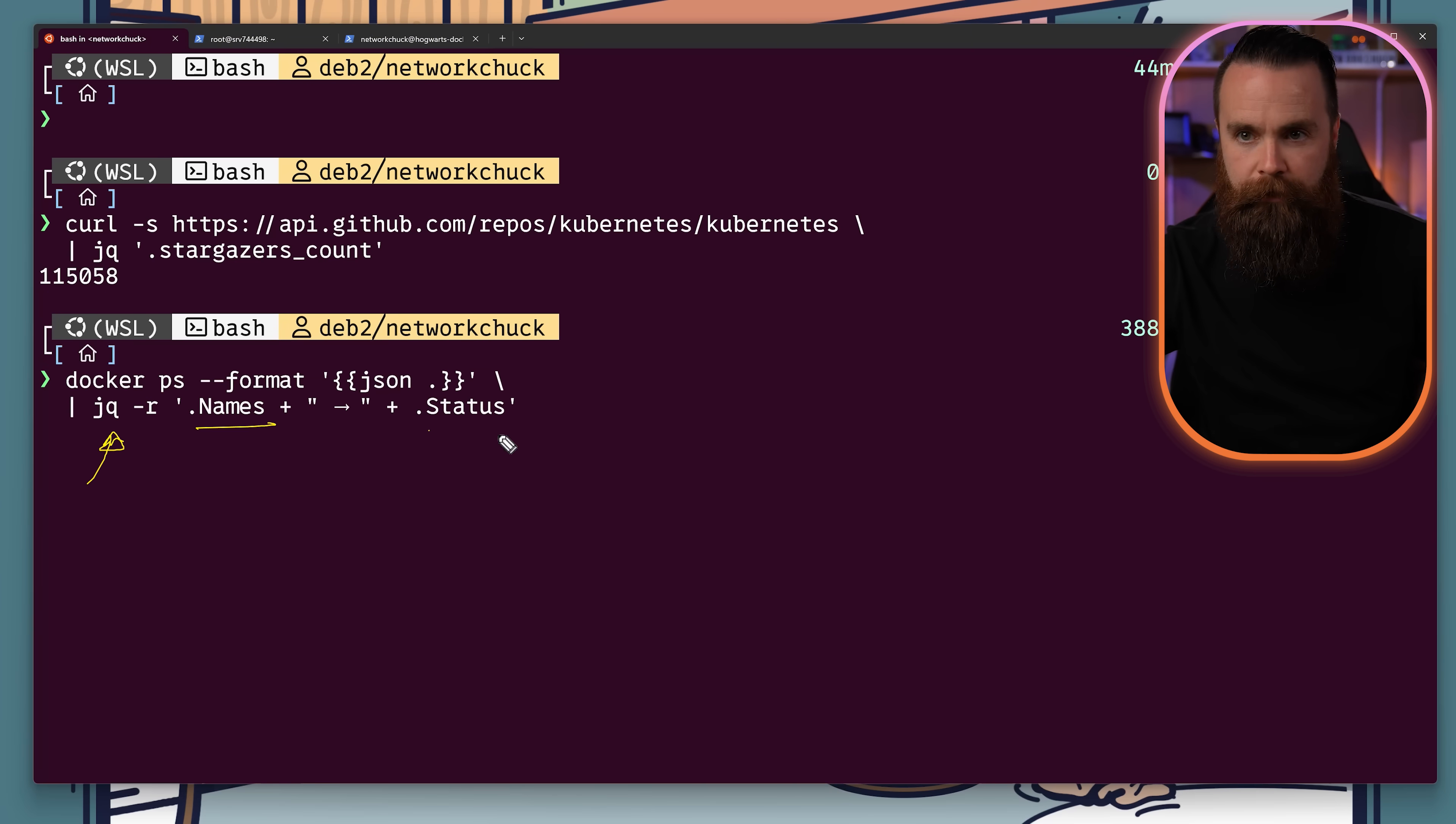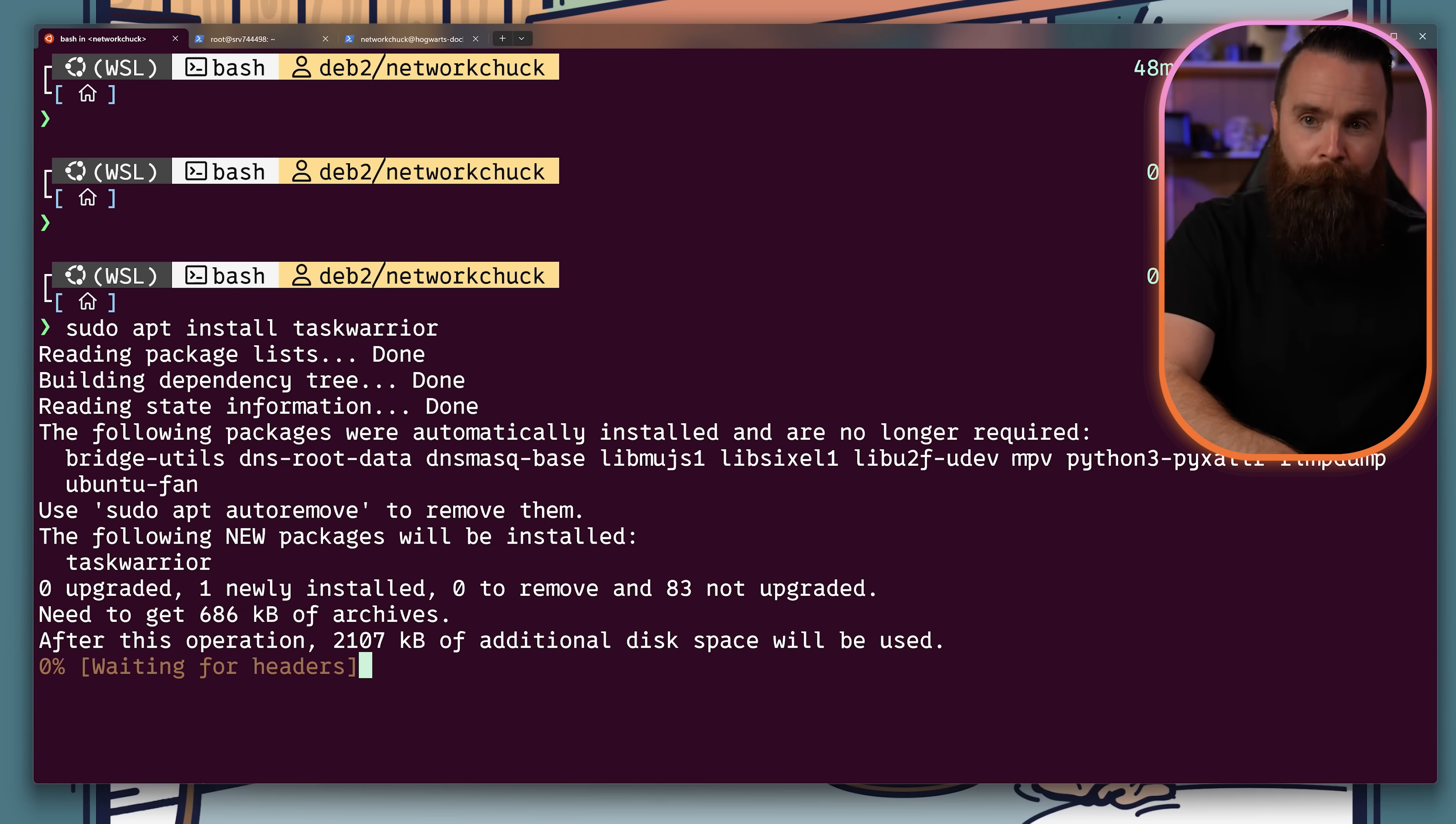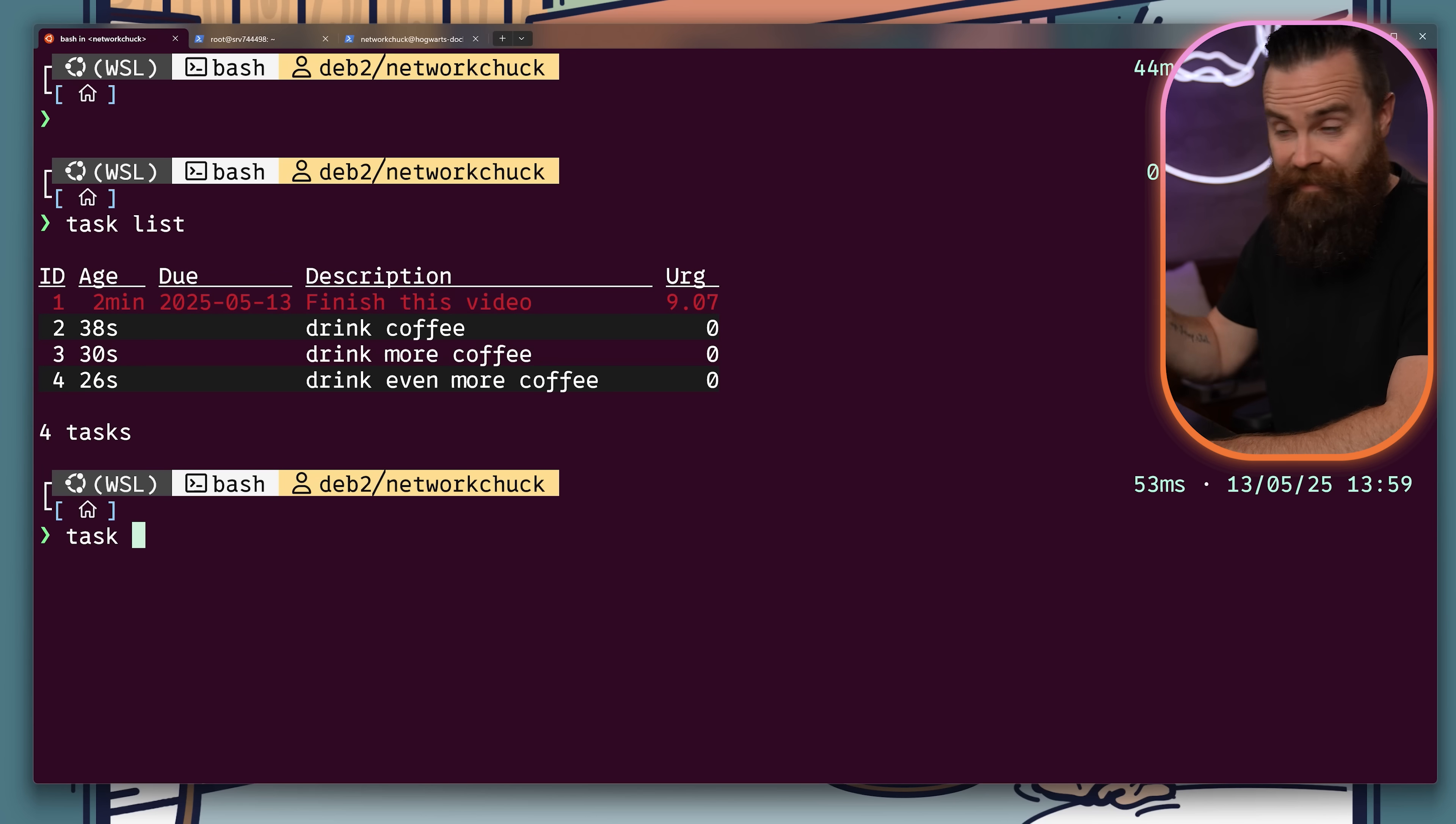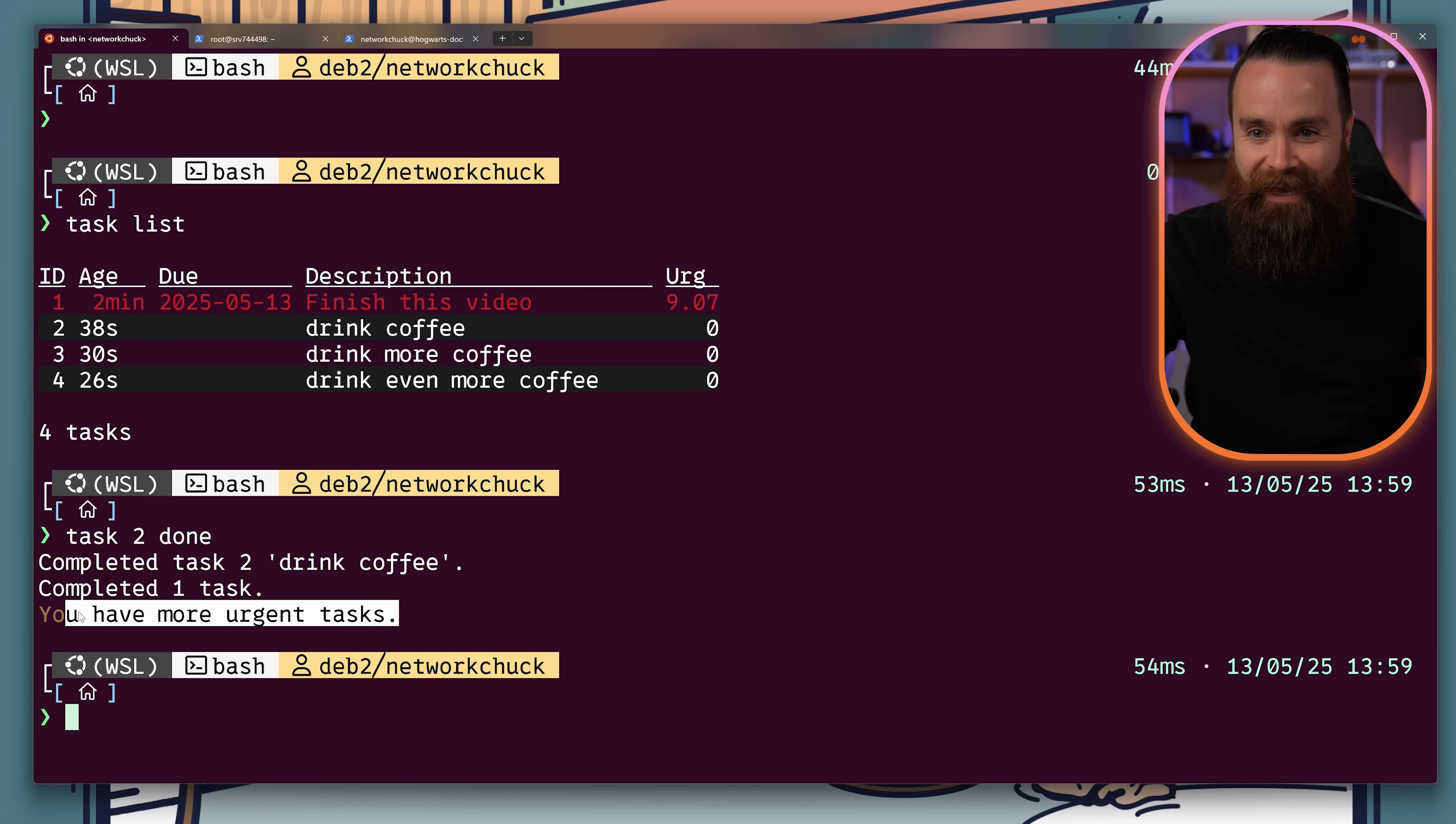Task Warrior is task management from the CLI. You really never have to leave. Check this out. We can add a task, list our tasks. How cool is that? Mark tasks done. It told me I have more urgent tasks. I kind of love this. I actually might start using this.